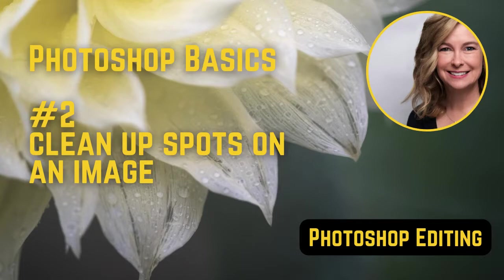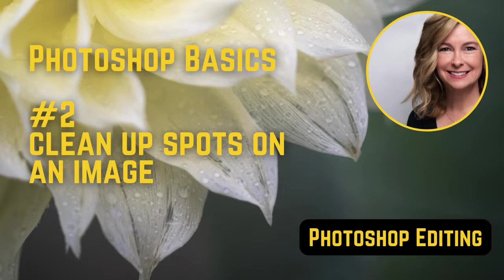Hi, it's Lori. Welcome to my channel. In today's quick video we're going to review how to clean up an image using three great tools here in Photoshop. Let's get started.